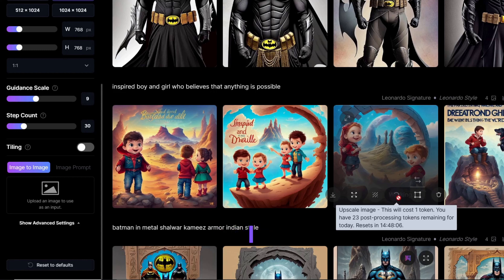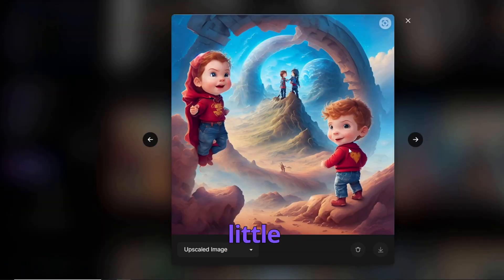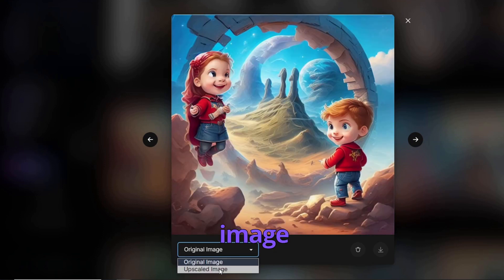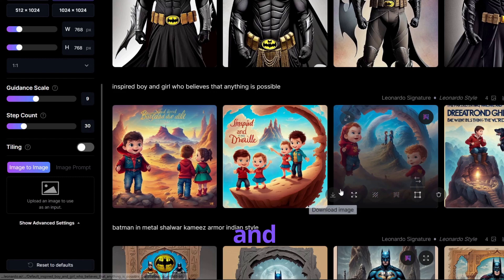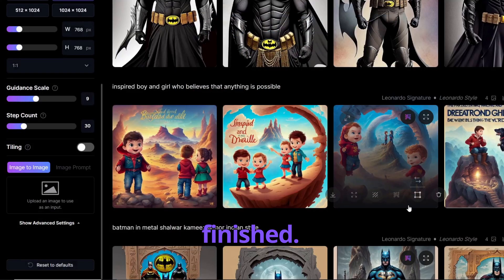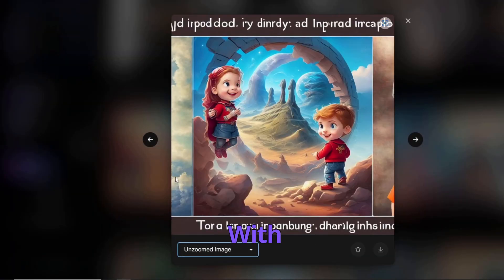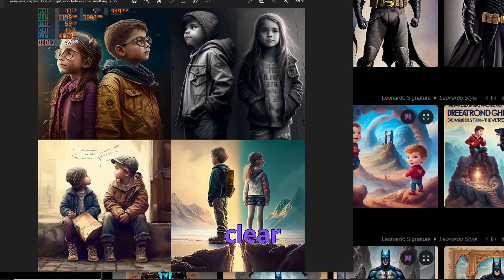I want to upscale one of these images, which costs one token. You have 25 post-processing tokens remaining per day — it's free to use and the token limit is just to preserve their server resources. The upscaled image actually looks a little worse than the original — something unwanted was added to it. You can also use the Unzoom Image feature, which is in beta and will zoom out of your image, though it doesn't work perfectly on every image. In this round too, I think Midjourney is the clear winner.